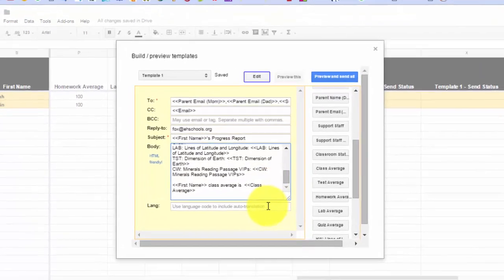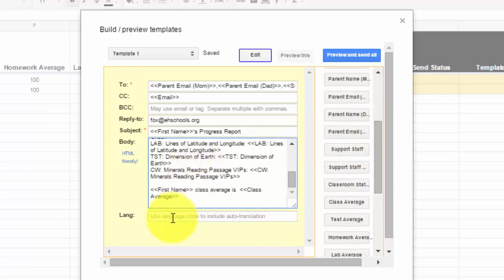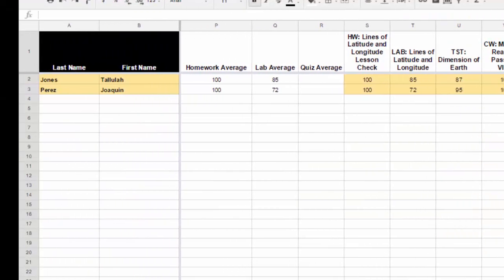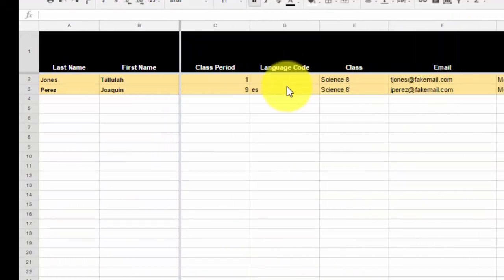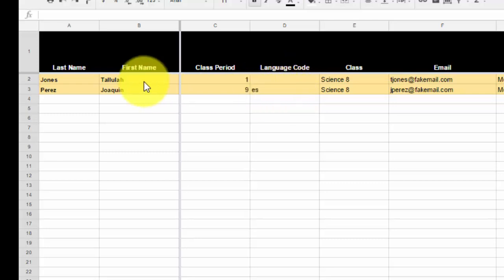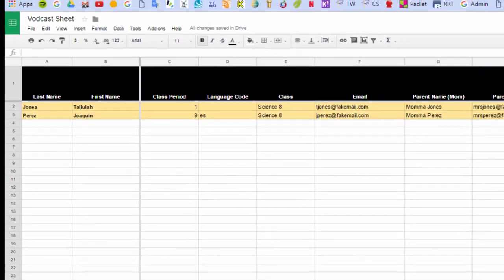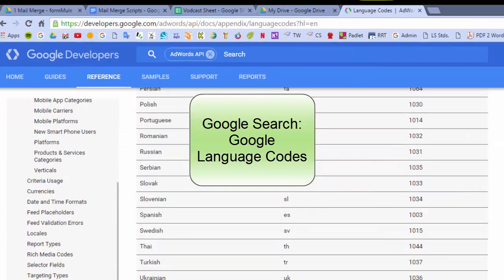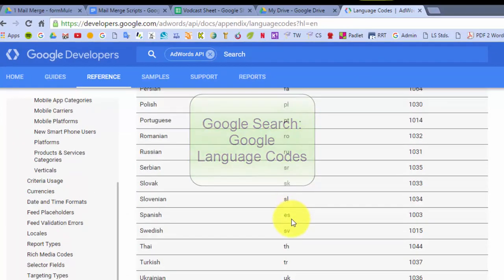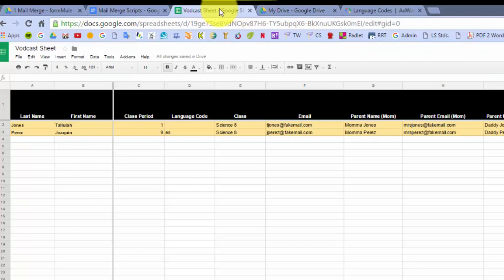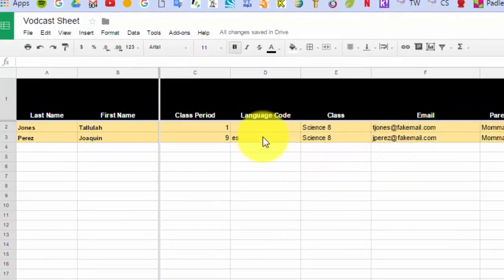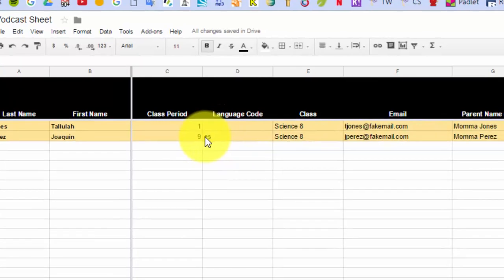If you want to have it translated, then what you need to do is you need to add what's called a language code. So in my spreadsheet earlier, I had a column called language code. Any language that Google Translate can translate, it'll translate it into that language for you. So for example, let's say Joaquin Perez's parents came into conferences and I realized they don't speak very much English. They needed someone to translate for them. So obviously an English report isn't going to be good for them. So based on the language code site, such as this one here that you can Google, here are all the two-letter language codes that you could put in. So if I wanted Spanish, there's Spanish there, so it's ES.